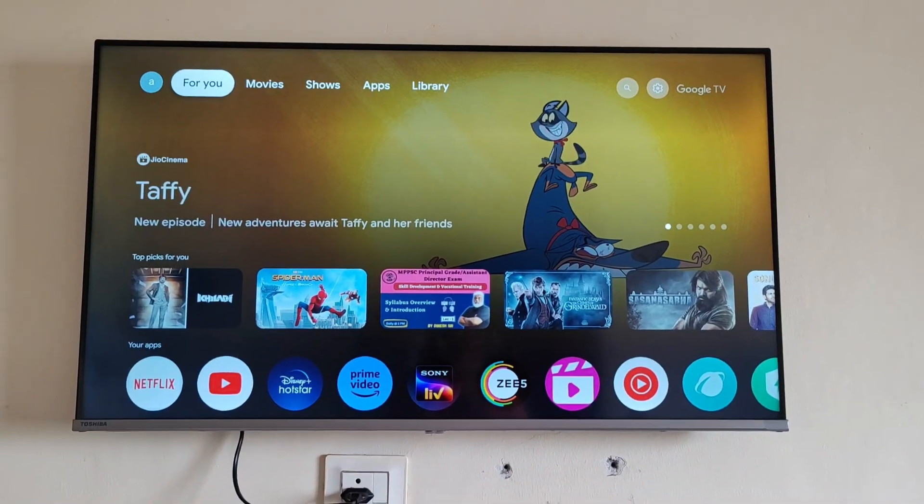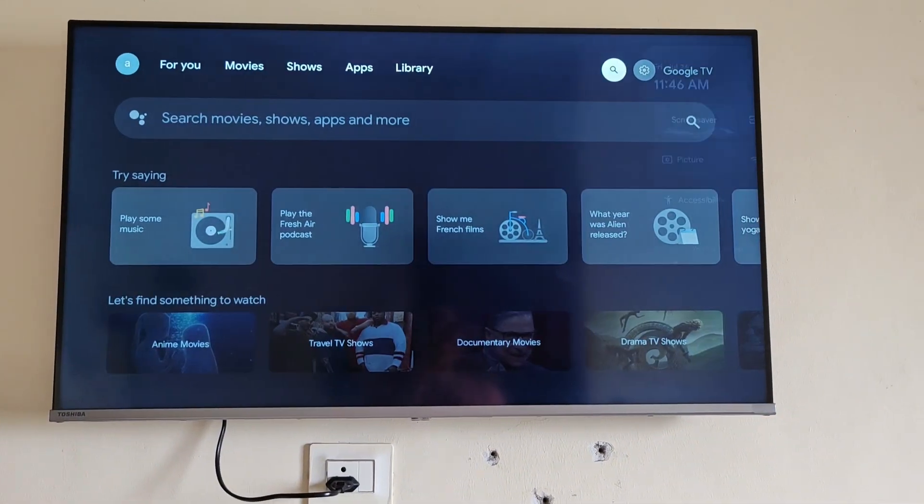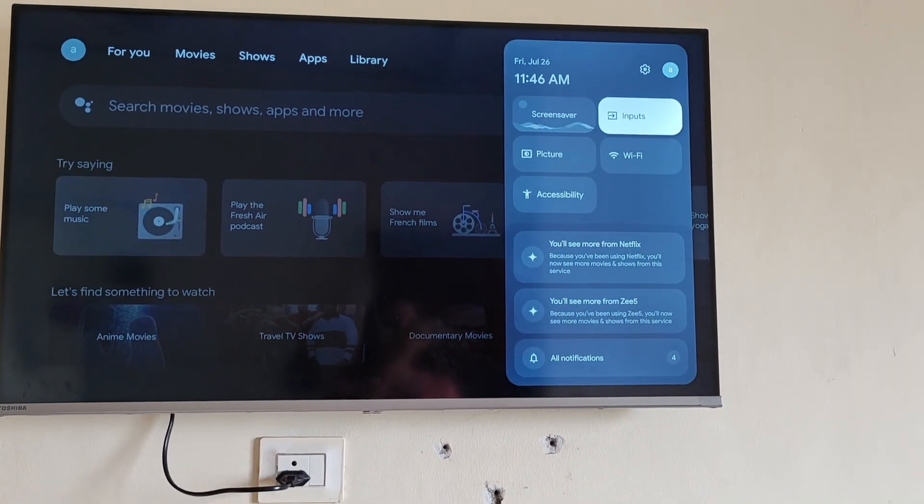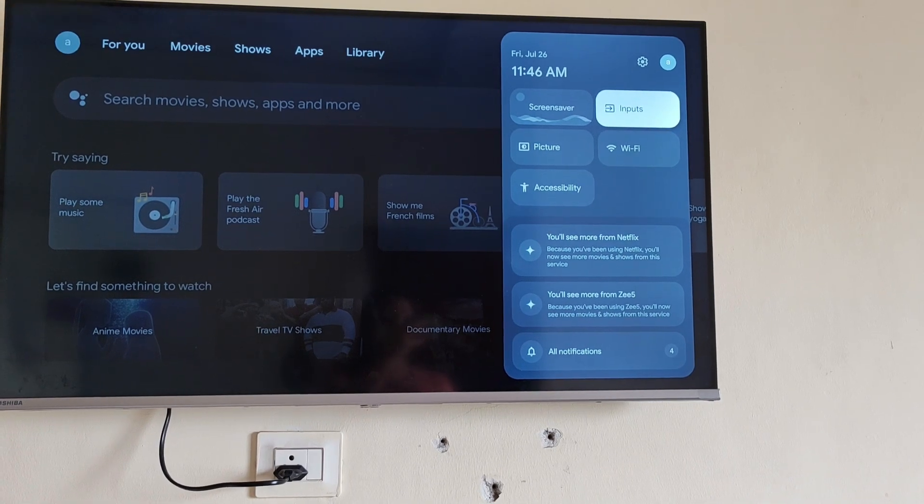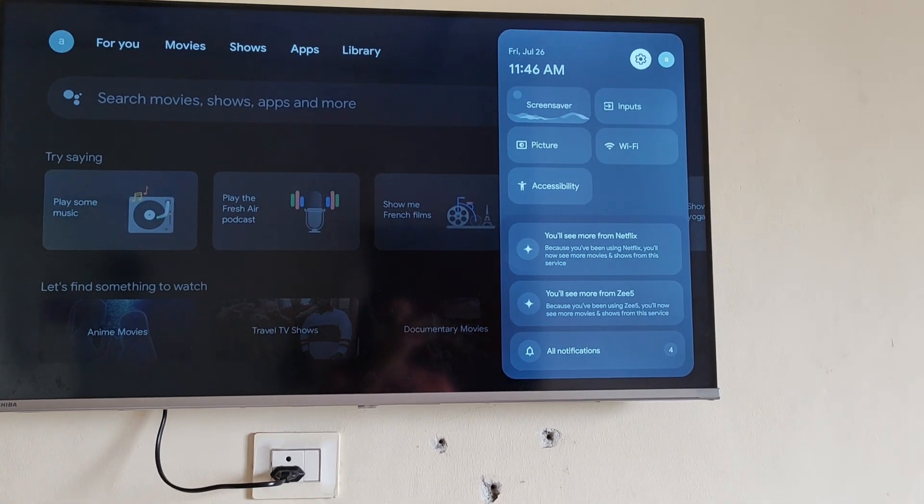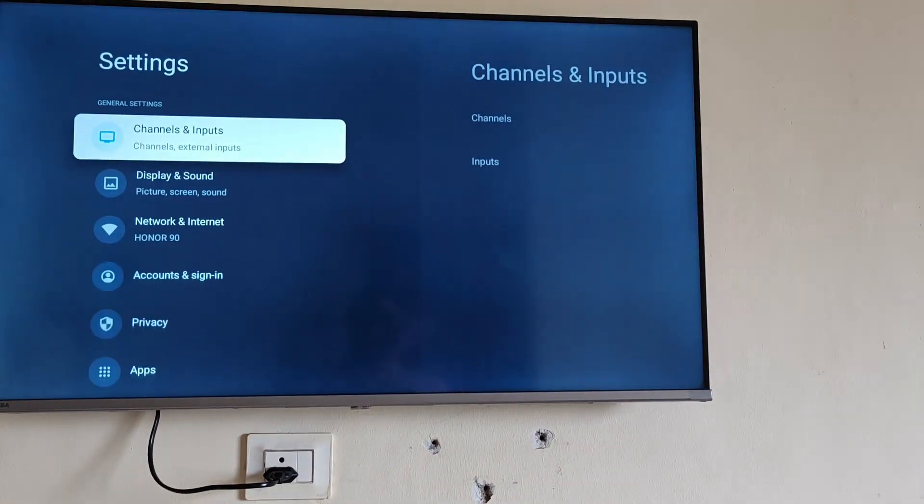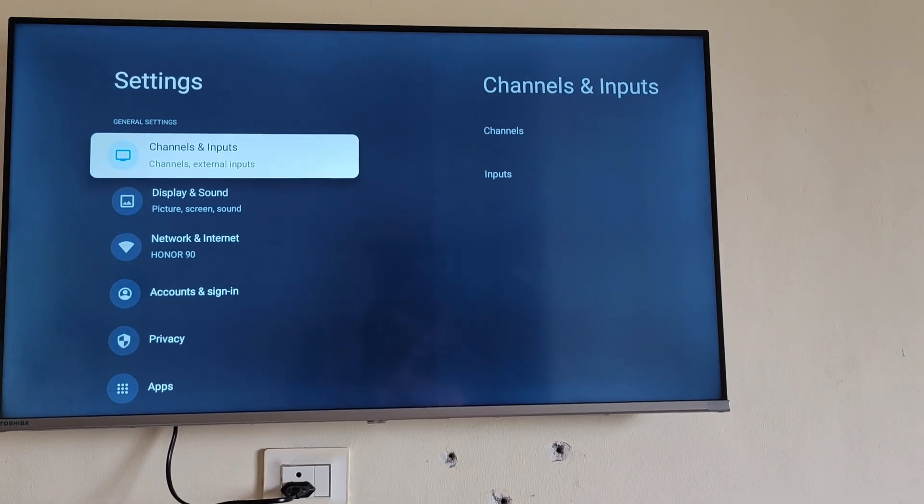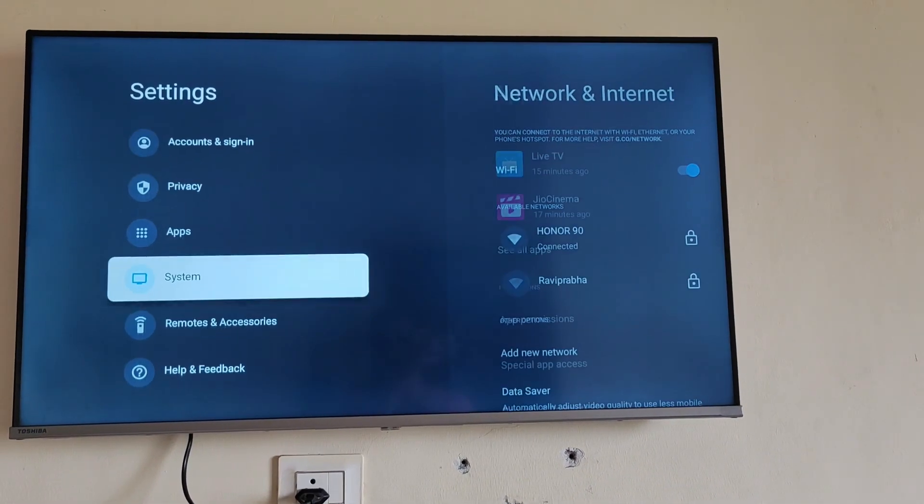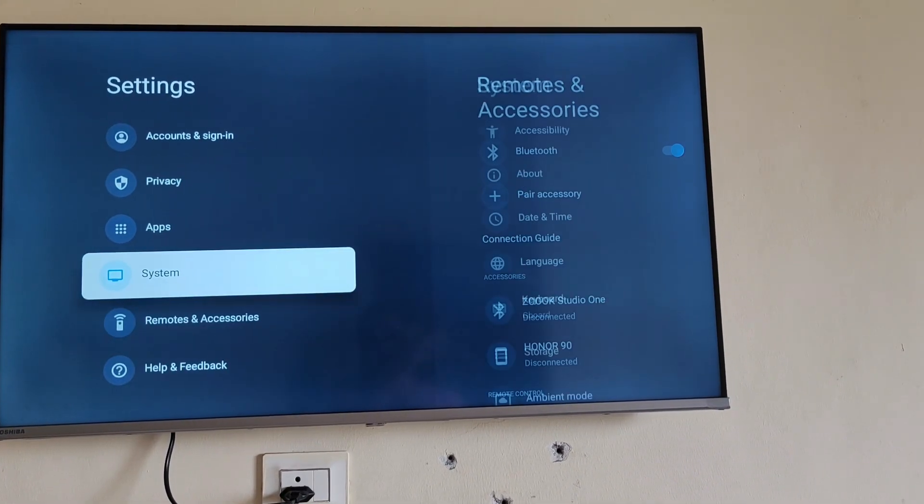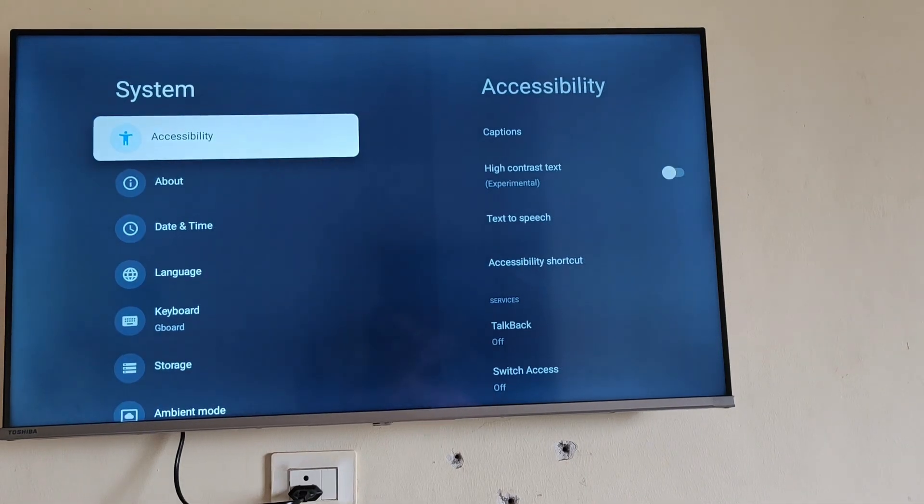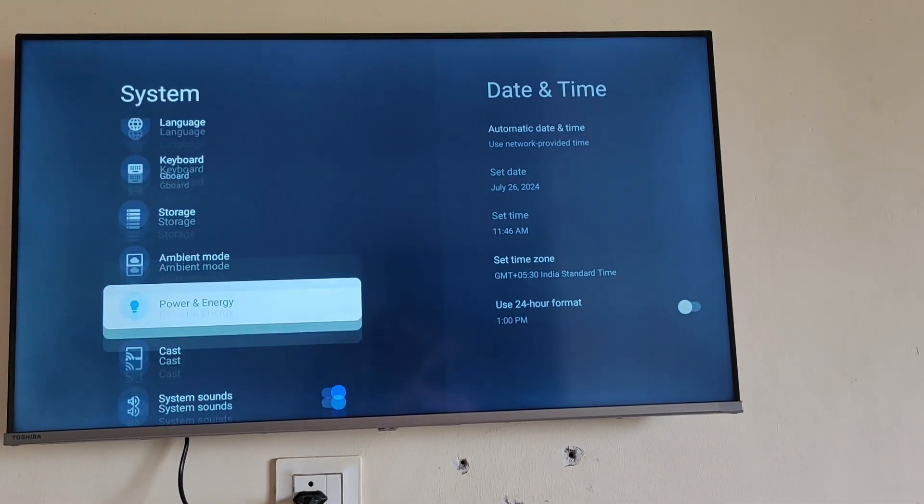Hello everyone. Today we'll be seeing how you can connect your Apple phone or Apple device with your Toshiba Google TV. For this, just go to Settings and then go to System. Here you will see an option for